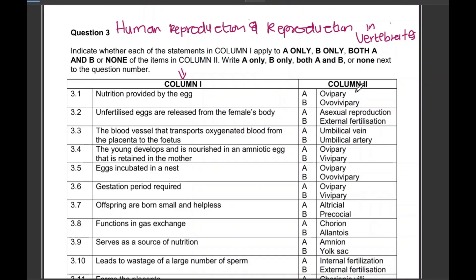Before we get into the statements, please do not skip this part and do not fast forward. You need to be able to follow the instructions — they require you to write 'A only,' 'B only,' 'both A and B,' or 'none.' Learners are losing marks because of not following the instructions. For example, in our first statement 'nutrition provided by the egg,' if only oviparous matches that statement, you write 'A only' — the word 'only' must be there.